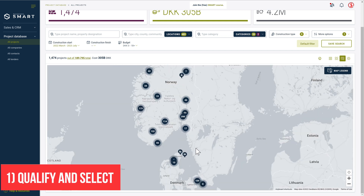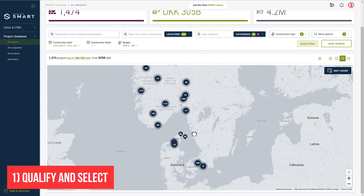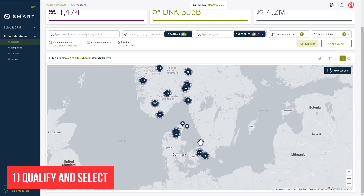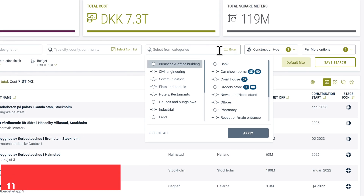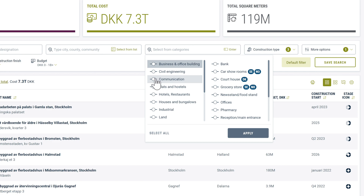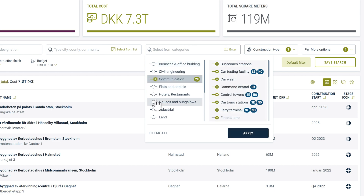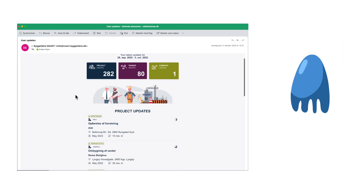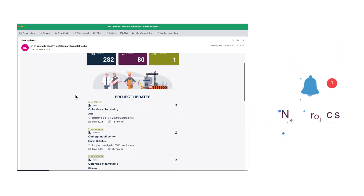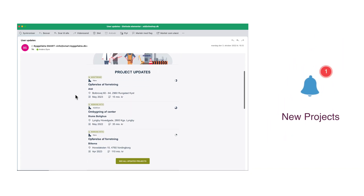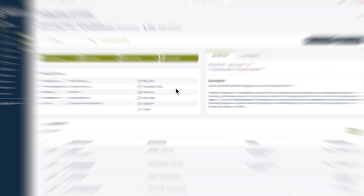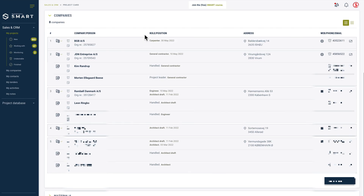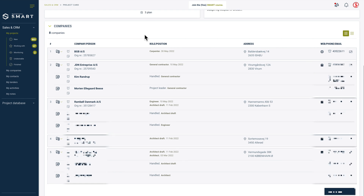Use Byggfaktor Smart to narrow down and find the construction projects that are relevant to you and your business. Get notified whenever interesting new projects are available, and zoom in on every detail so you can decide how and when to approach the project.